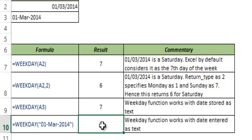So the WEEKDAY function works with serial numbers, dates as well as text that is formatted in a date format.